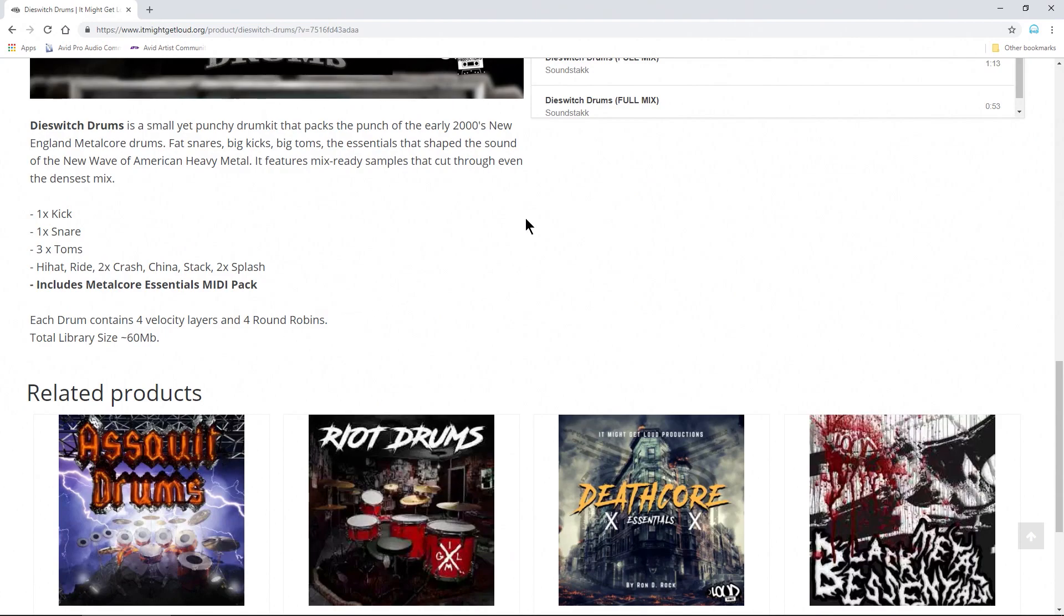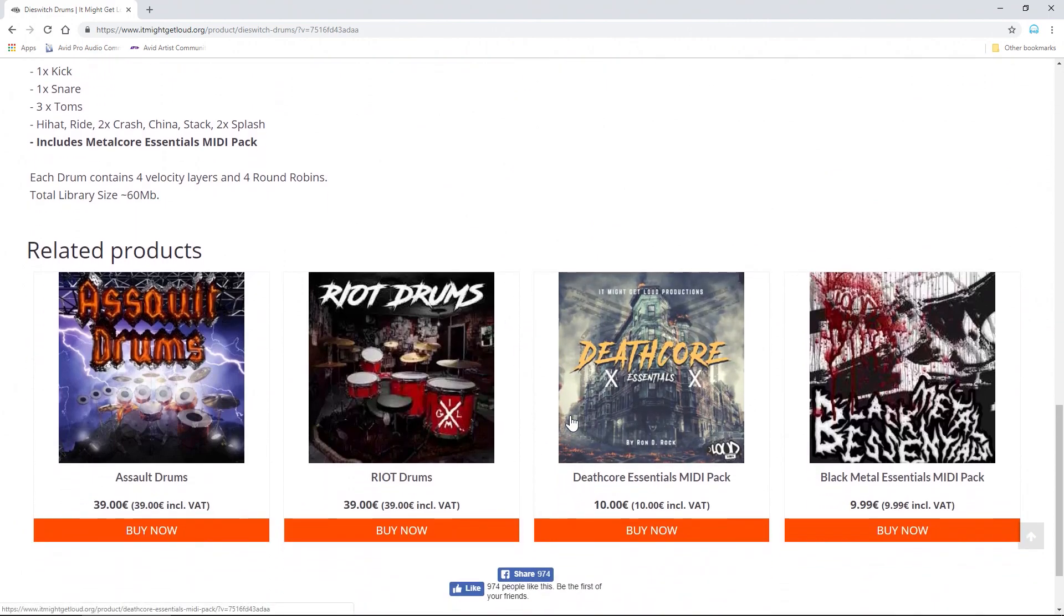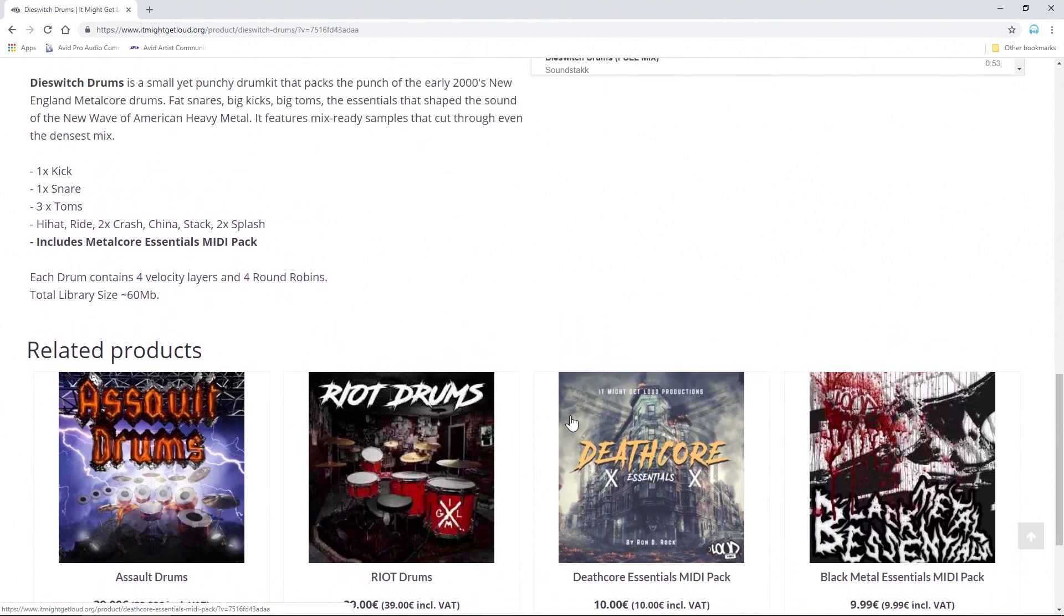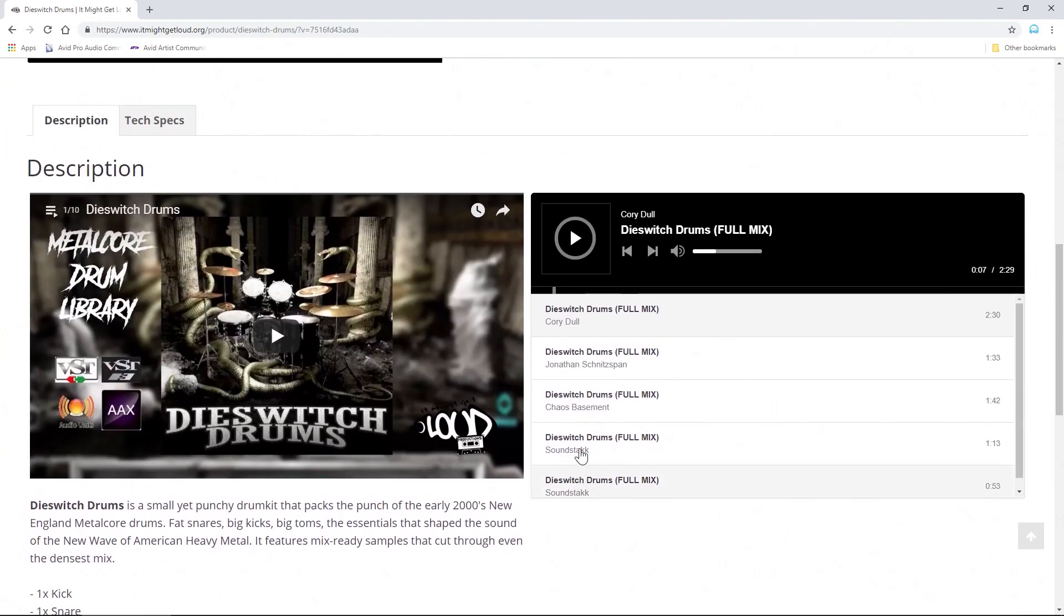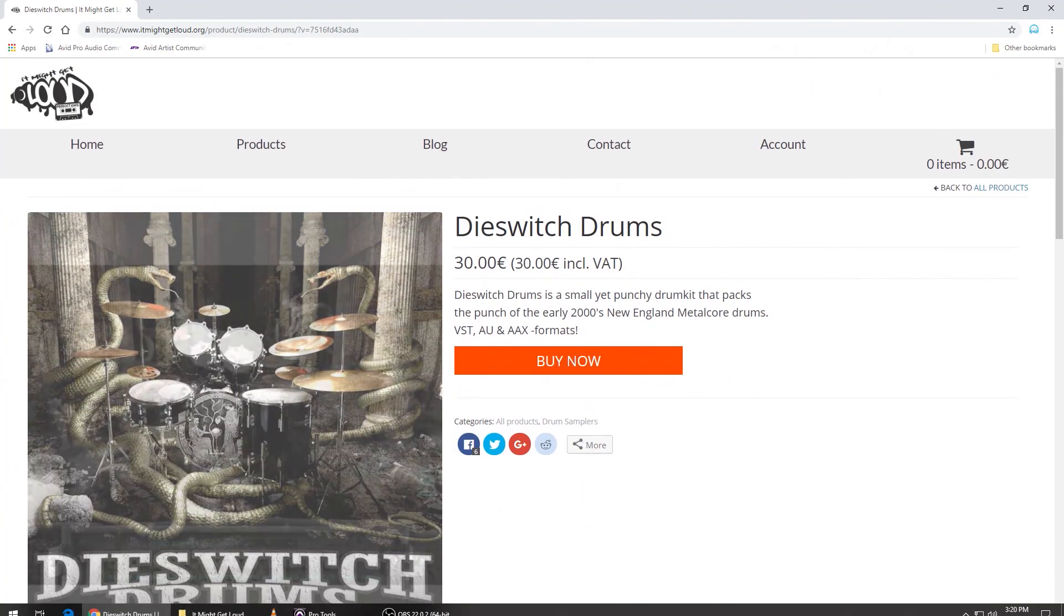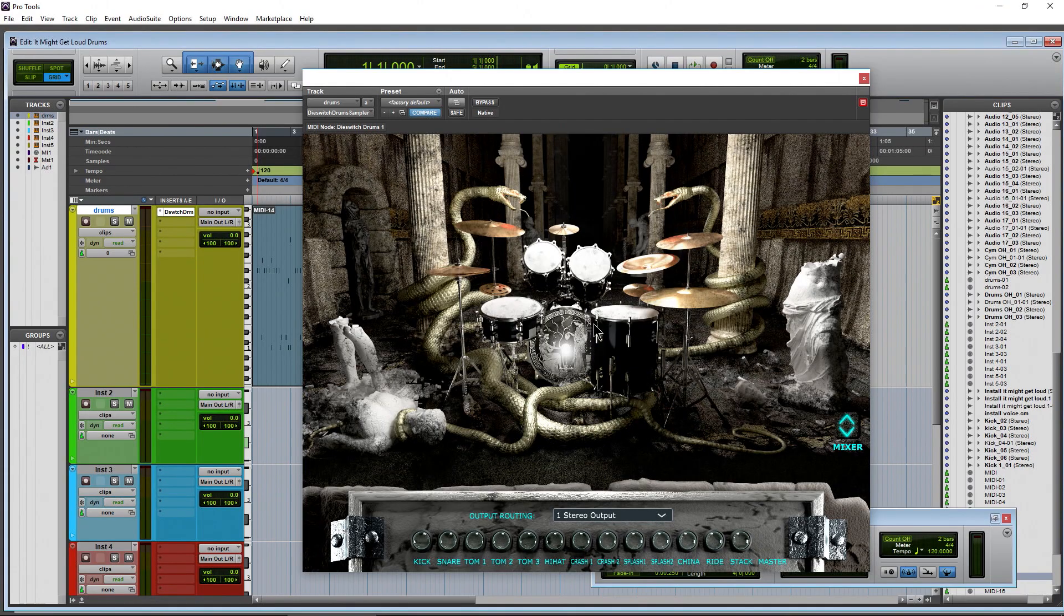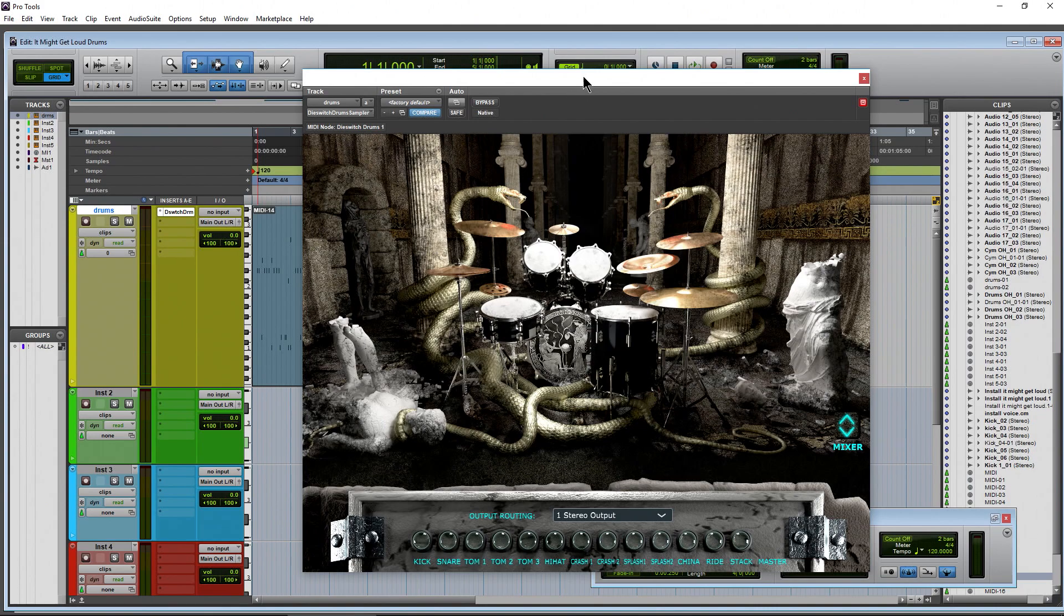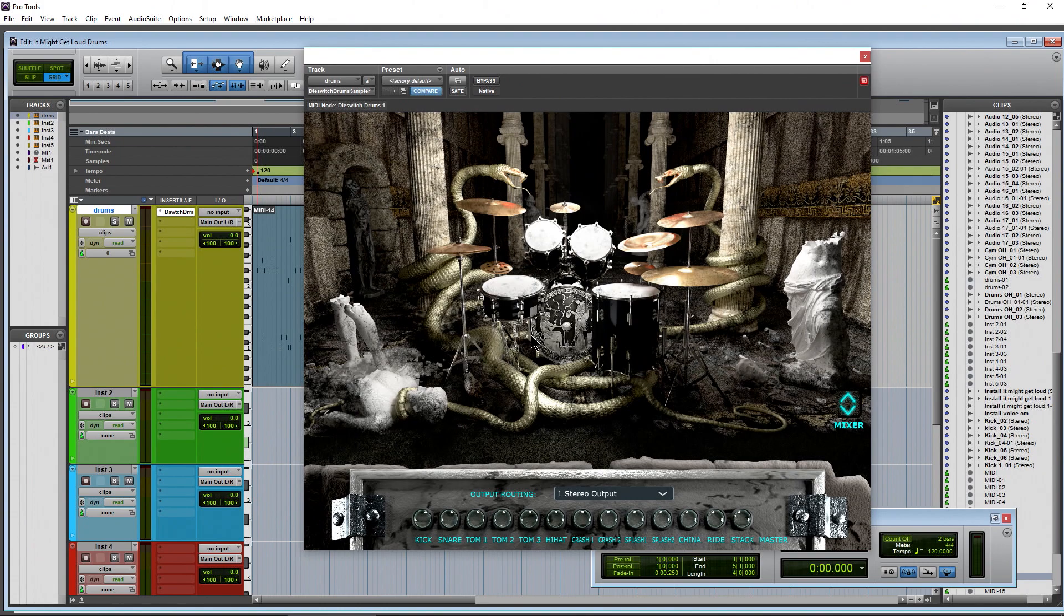We'll also be using some of the MIDI packs that they have here on It Might Get Loud, so you can check those out as well. They have quite a few MIDI packs here. So in this video, what we're going to focus on is not necessarily the sound as much as how do you actually use this. It's going to be a little bit different depending on the DAW that you're using. We are using Pro Tools here.